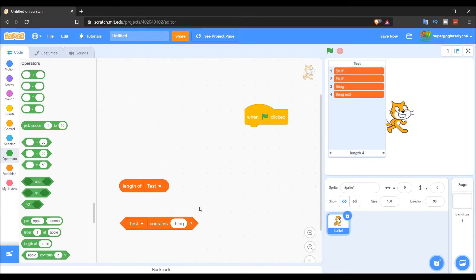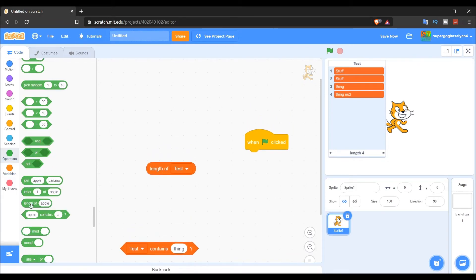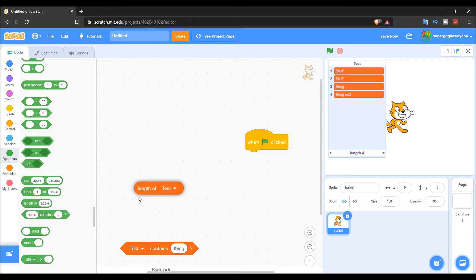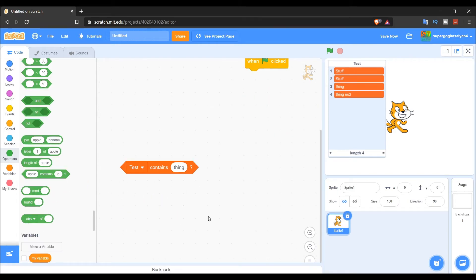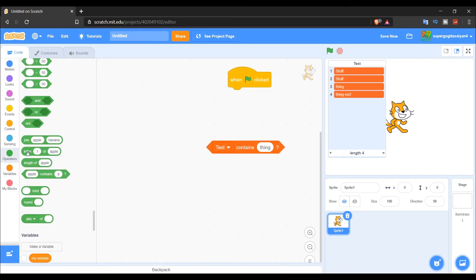By the way, 'print' just means showing on screen. Next is 'Length of test' — don't confuse this with string length. 'Length' here means the number of items in the list. That's our second-to-last block.